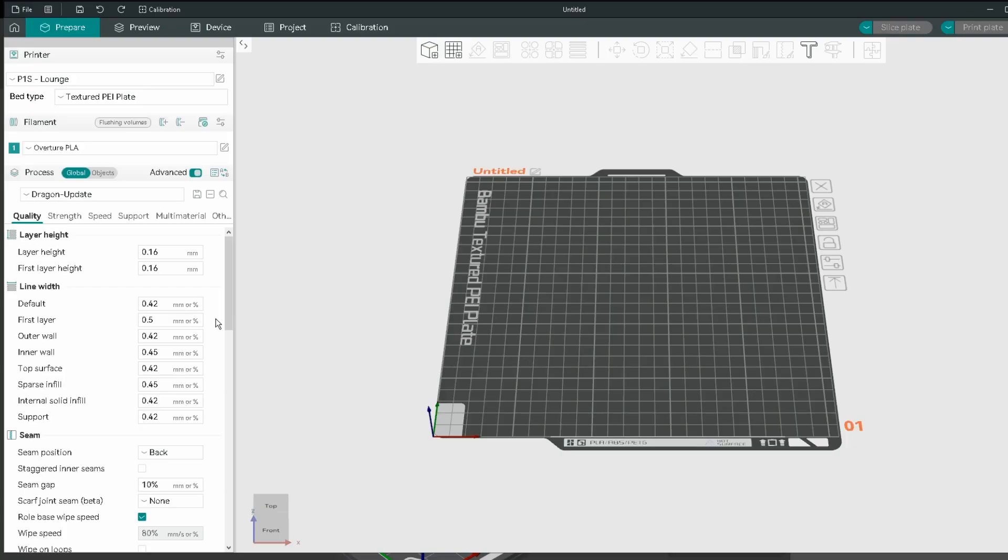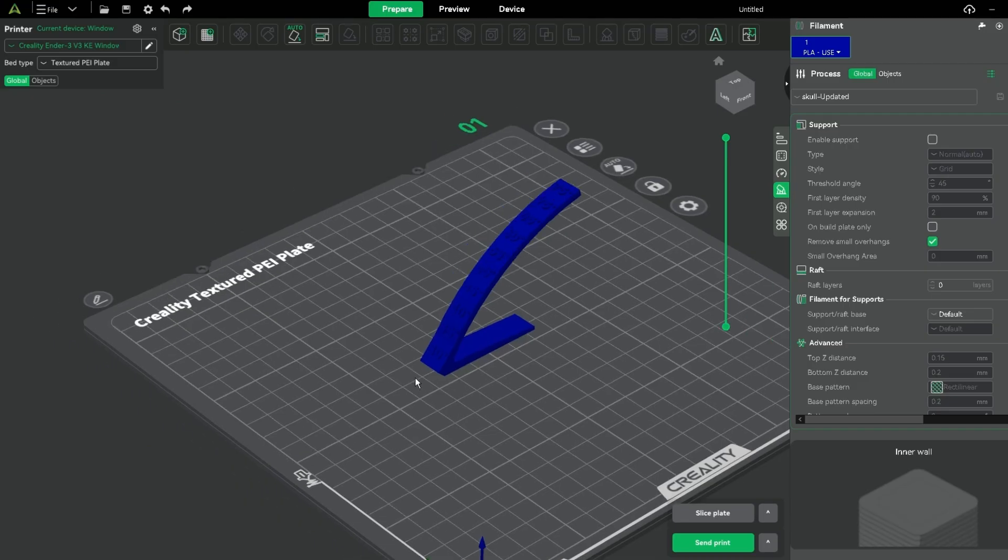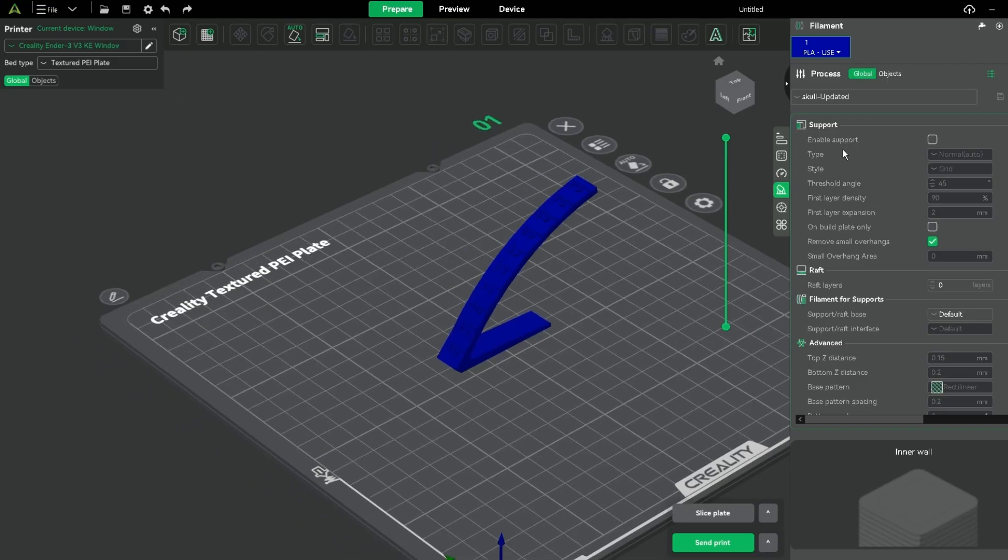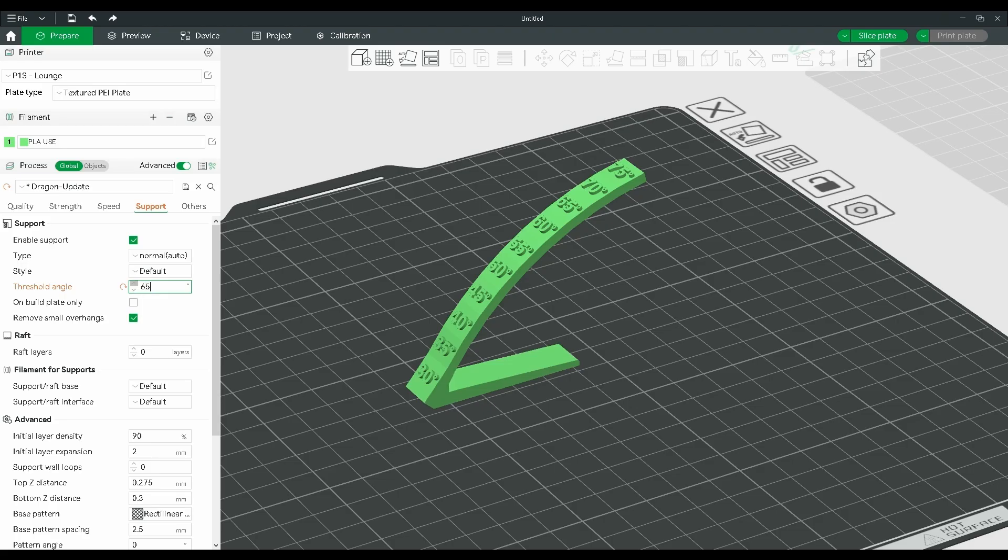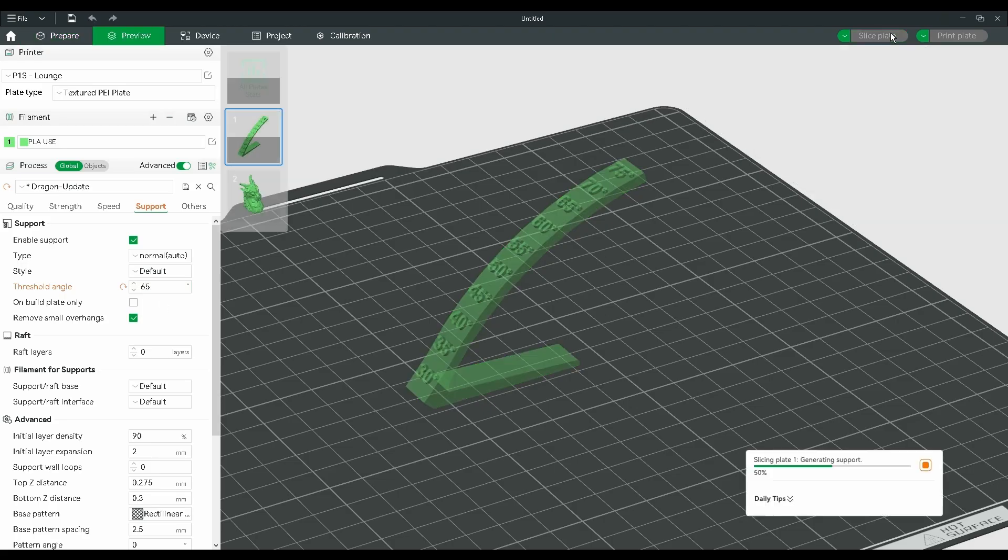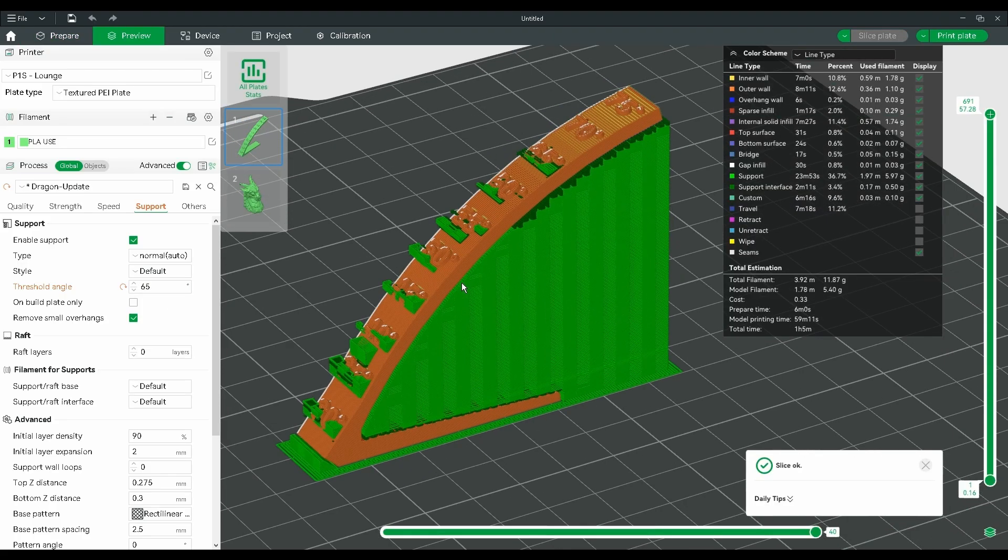But if you try this in Bamboo Studio or other slicers like Orca or Creality Print, you'll find that the name of this setting has actually changed to threshold angle. And if you apply the same logic that you used in Cura, it just spits out supports everywhere.